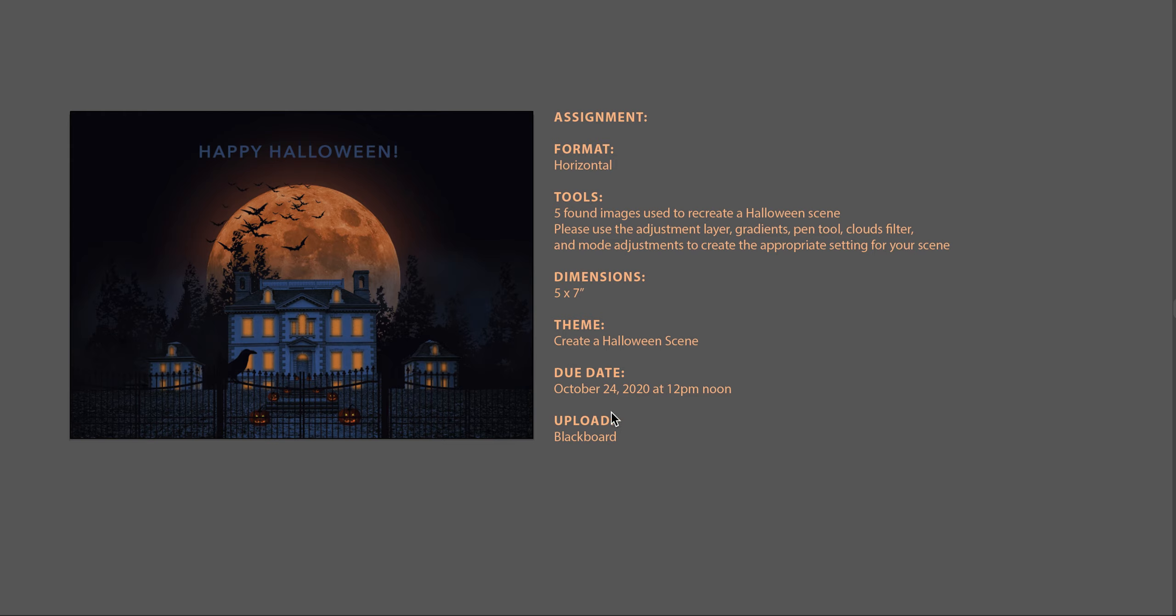The due date is October 24th at 12 noon, and we're uploading this to Blackboard.